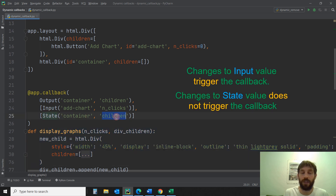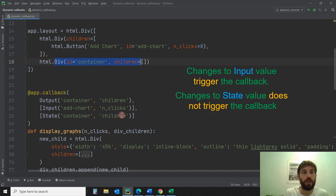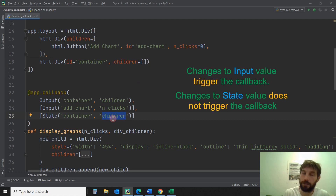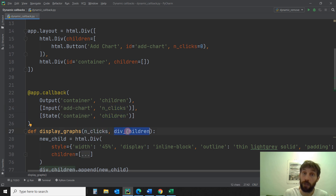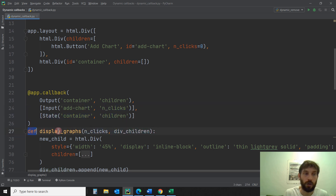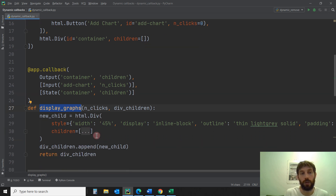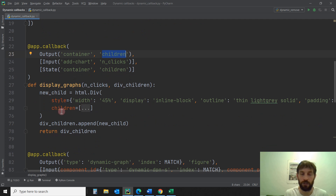So if children change — meaning the children of this div — it'll just save it into the callback, but it doesn't trigger the callback. That's the main difference. We're taking the input nclicks and the children, calling them nclicks and div_children — you can name them whatever you want, but if you have two inputs and states, you'll need two arguments inside this function. Then we're going to process the data and return something into the same children container, the same div.